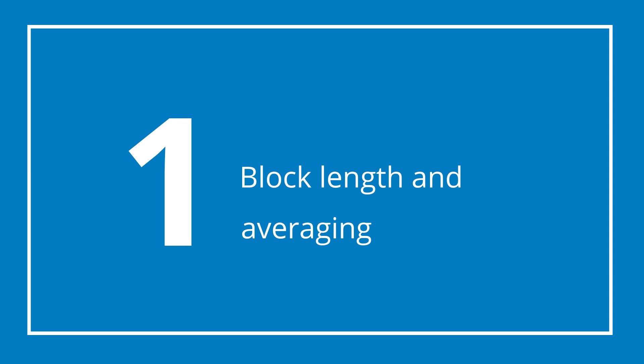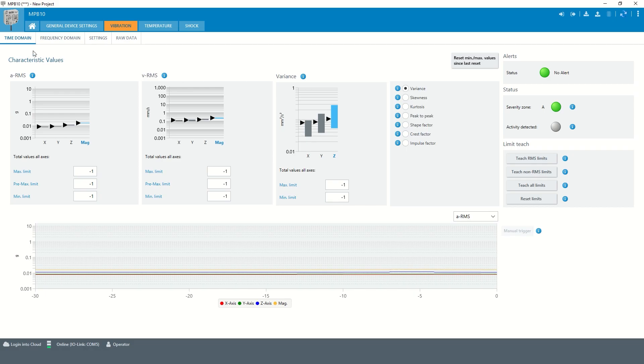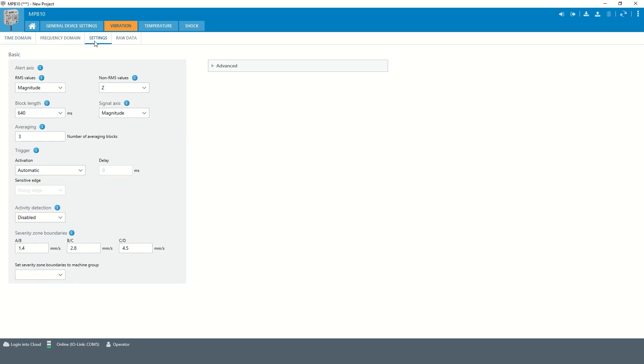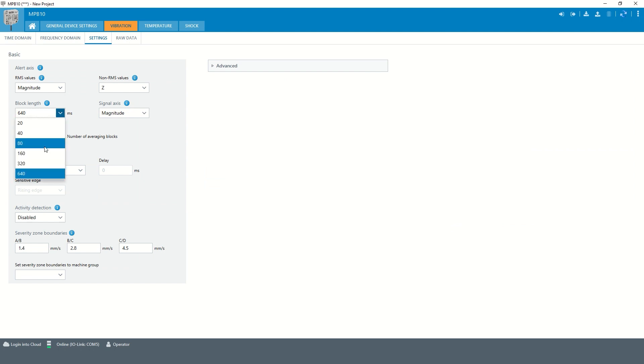Chapter 1: Block length and averaging. The time domain key values are calculated based on a block of recorded vibration data. The length of this block can be adjusted in the settings. The block length can be set between 20 milliseconds and 640 milliseconds. In single axis mode the block length can be even extended to 1280 milliseconds.